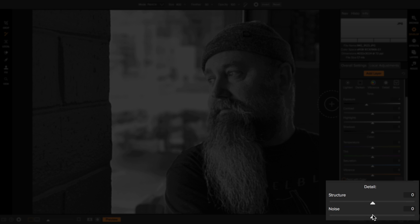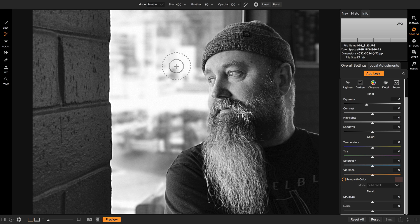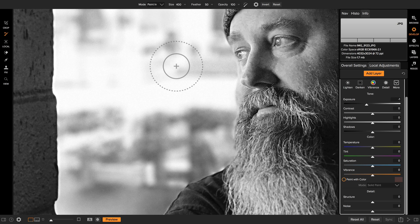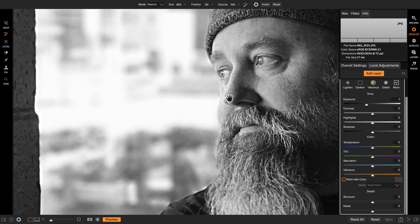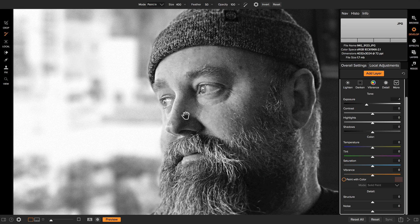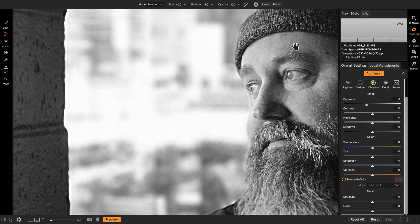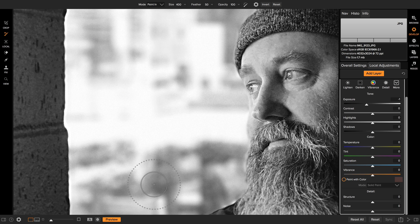You can decrease or increase noise locally now. Let's take a look at this photo a little closer. Here's a picture of Johnny, shot on my iPhone. There's a lot of noise in it. I like the noise in the detailed areas — that's part of the character that makes up the photo. I don't like it as much in the window.